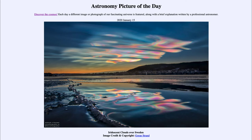We see something relatively similar in an oil slick — it might be reminiscent of an oil slick to you, or a soap bubble — where you can get something very similar and see all of those shimmering colors.